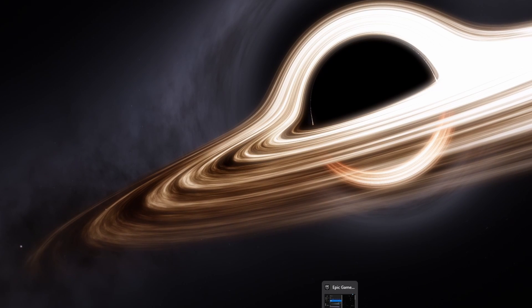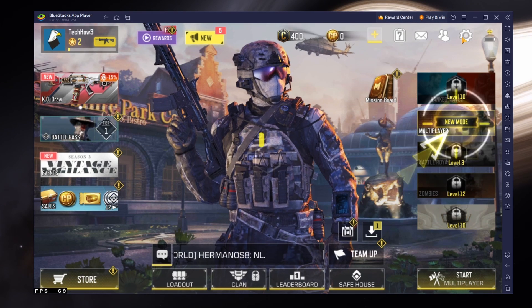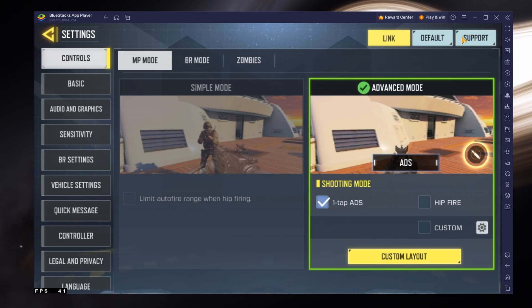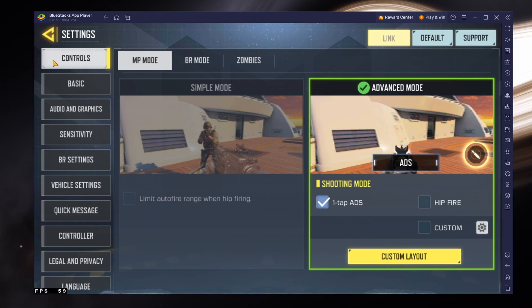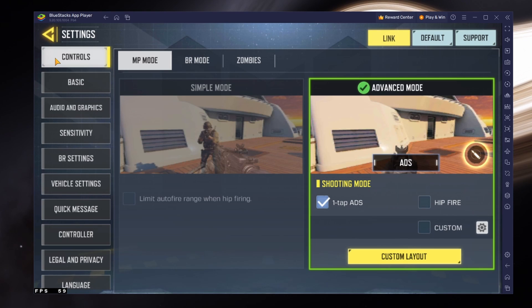When this is done, launch Call of Duty Mobile to access your settings. I will focus on the controls and graphics settings, as the other settings mostly come down to personal preference.